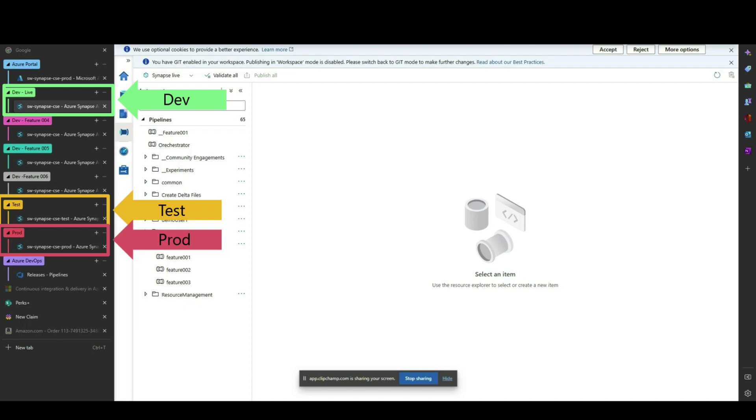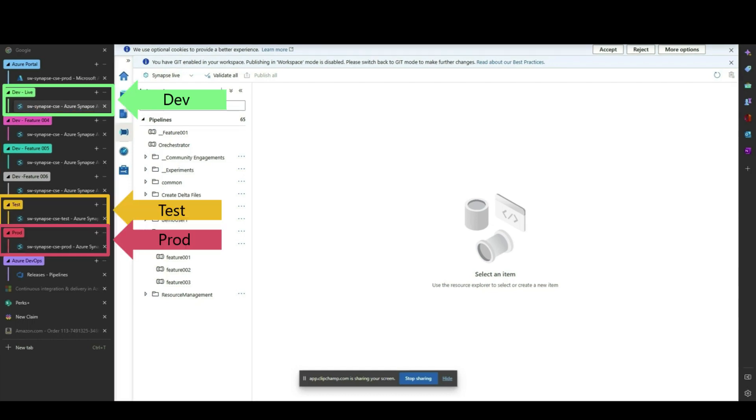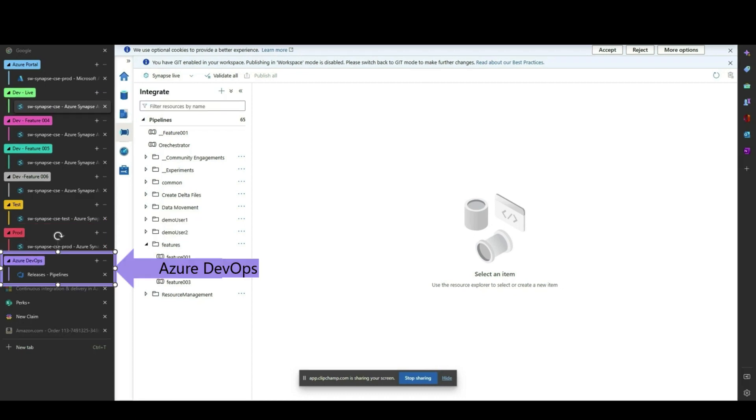The Dev workspace is the only workspace with Git enabled. In the browser, we have replicated three developers working on their respective feature branches 004, 005, and 006. We also have the live mode for each of our environments, as well as the Azure DevOps project where we will be managing the DevOps workflow.